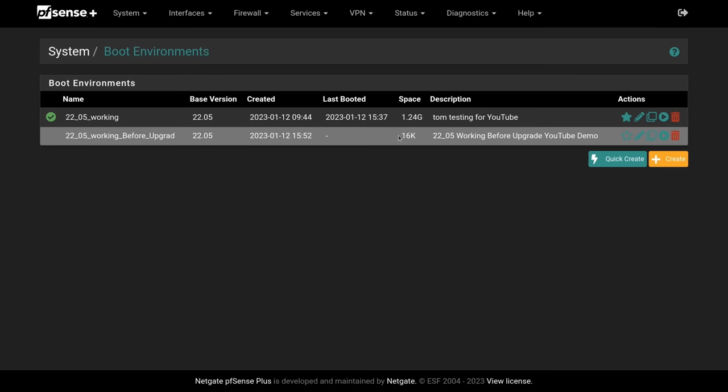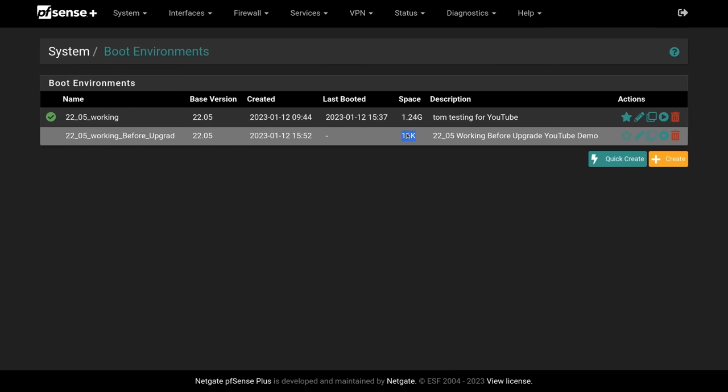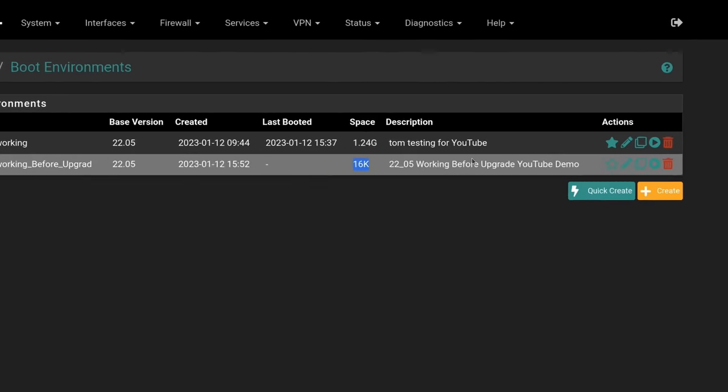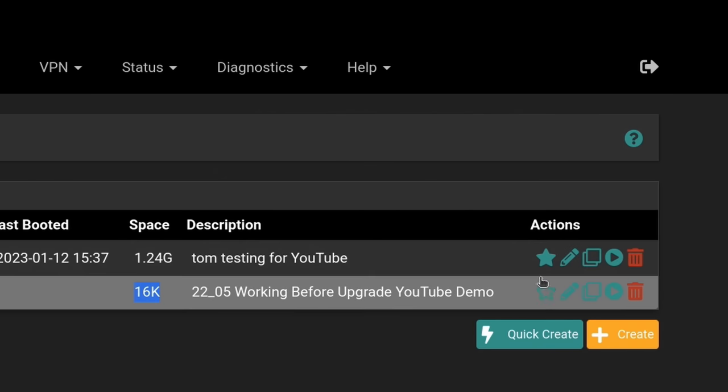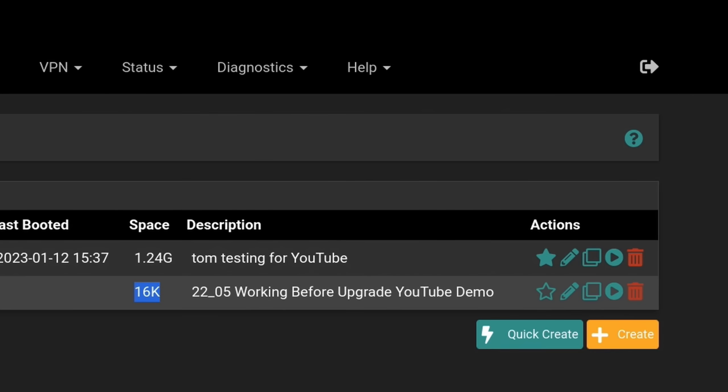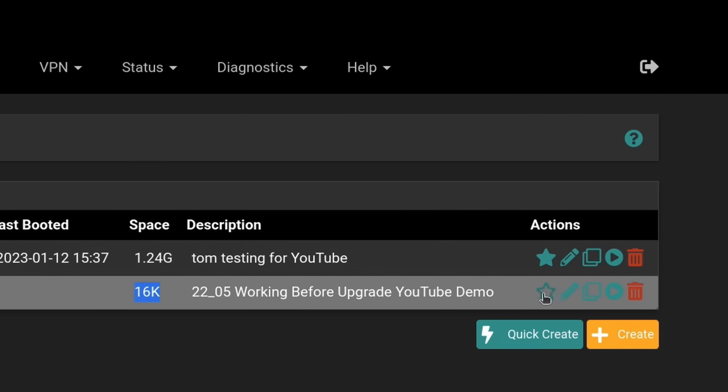Seems like a good name, and you can give the same descriptive name, but descriptive names allow you to have spaces and be more descriptive about what this is. So we'll call this 22.05 working before YouTube demo. So hit save. Now we have this one. It's only taken a few kilobytes because these are ZFS snapshots. They're points in time for the entire OS, not just the config here, but the entire operating system was snapshotted.